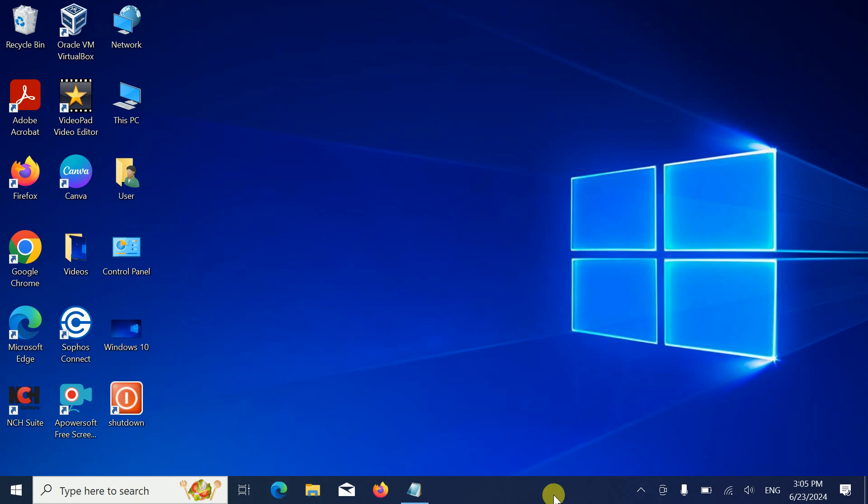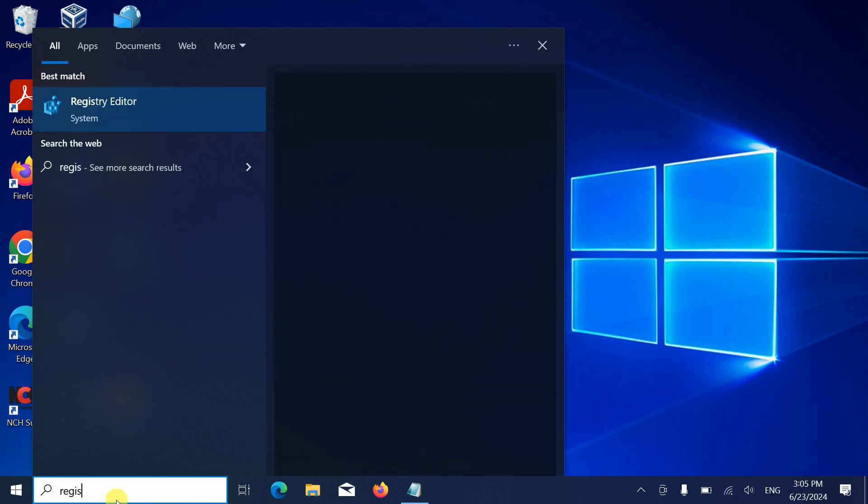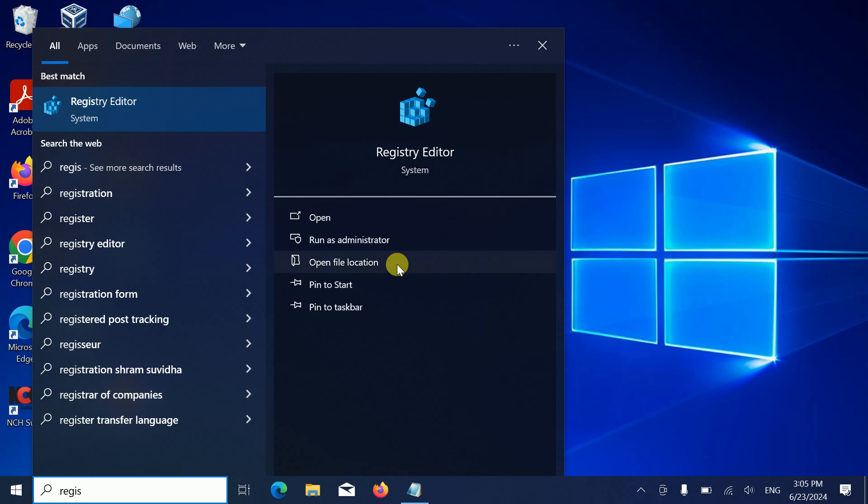If you don't want to see this in the future and want to permanently remove the news updates and all the articles, you need to go to the registry. Simply open the registry, run as admin.